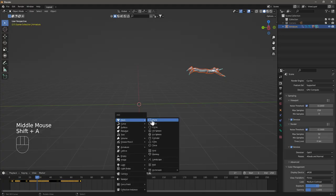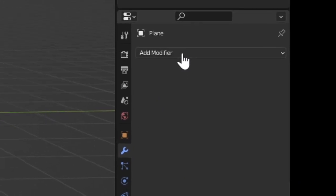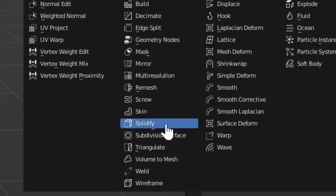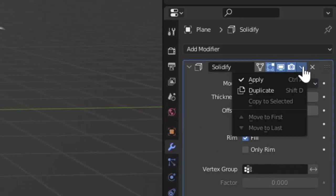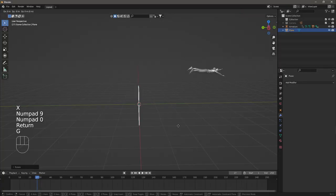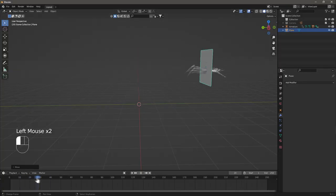Add a plane to your scene and then go to the Modifiers tab and add a Solidify and apply that modifier. Adjust the plane so that the character will jump straight through the plane.